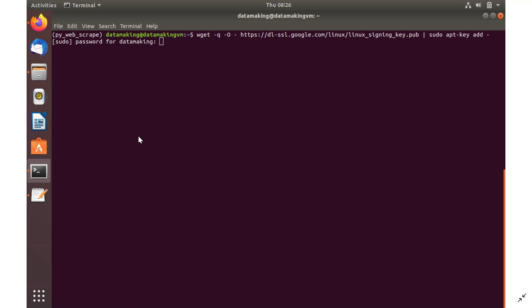First, log into the virtual machine and launch the terminal by typing Ctrl+Alt+T. After that, you need to enter an API key to your Ubuntu local repository. The command to do that is: wget -q -O followed by this URL, then pipe it to sudo apt-key add with a space. Provide the URL accordingly.